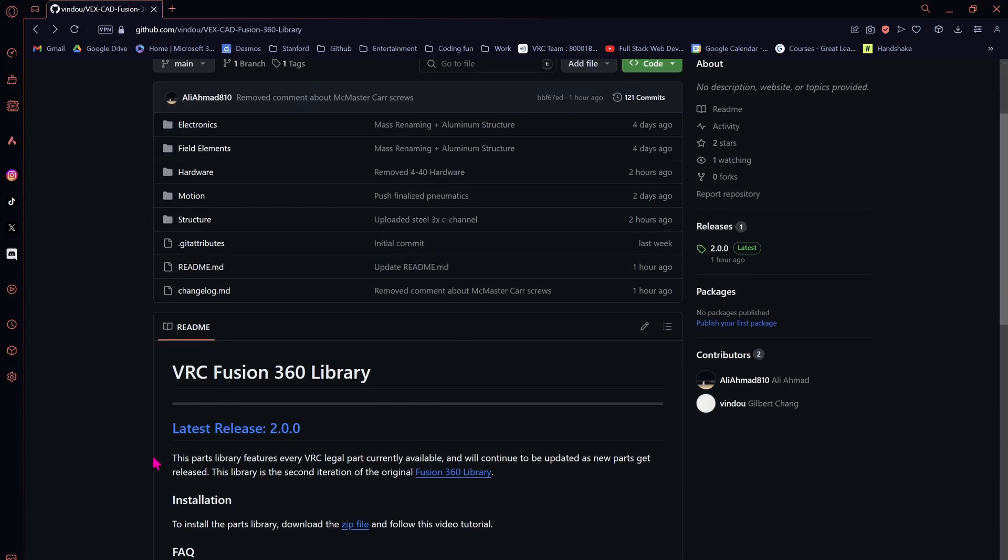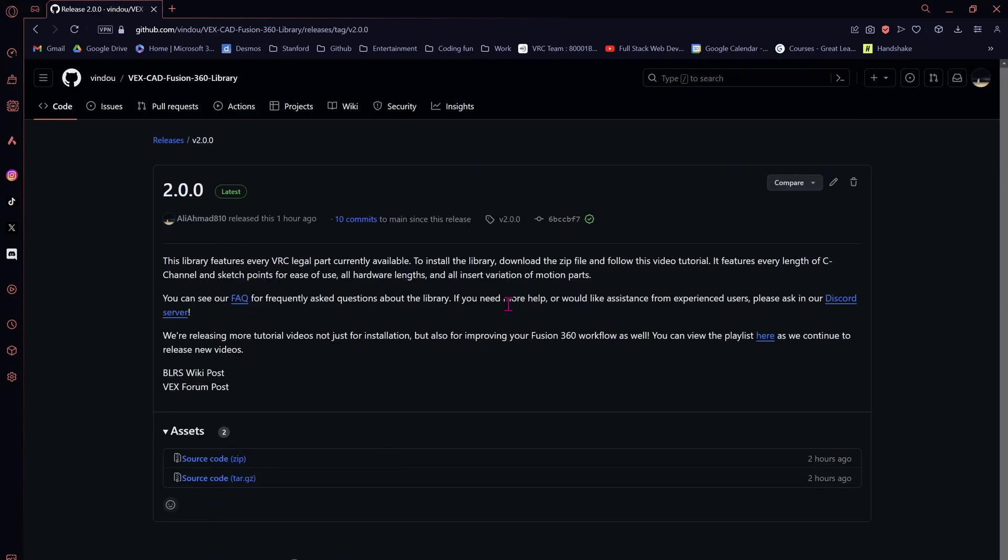we're going to click on Latest Release, and from here, click on Source Code Zip File.